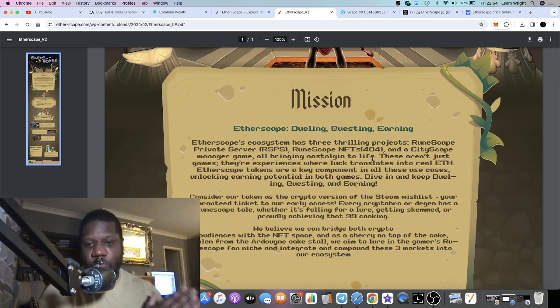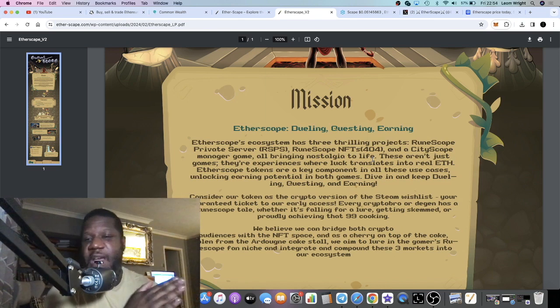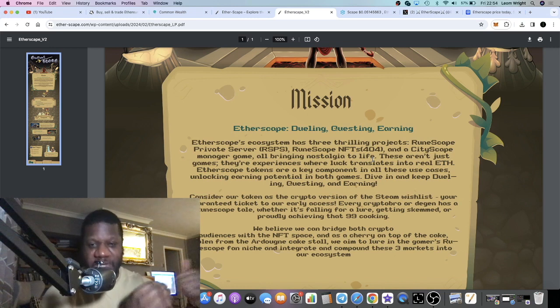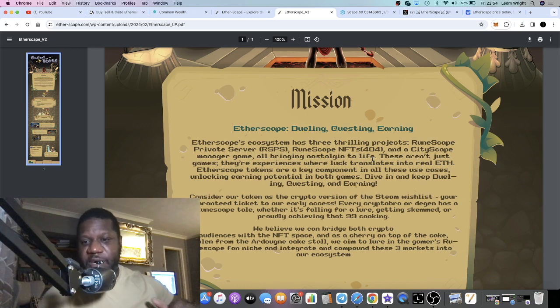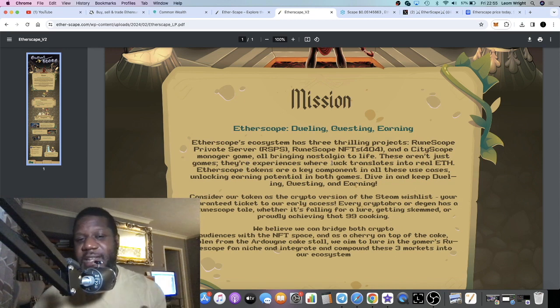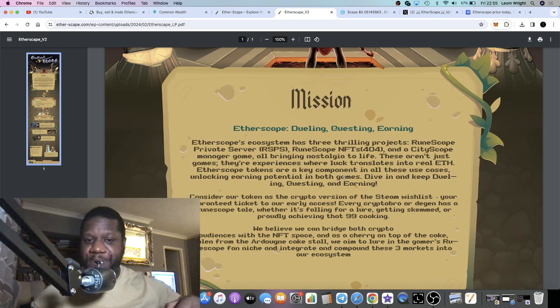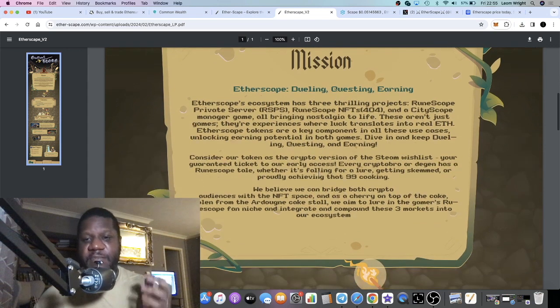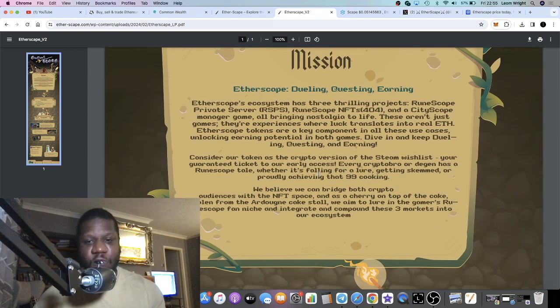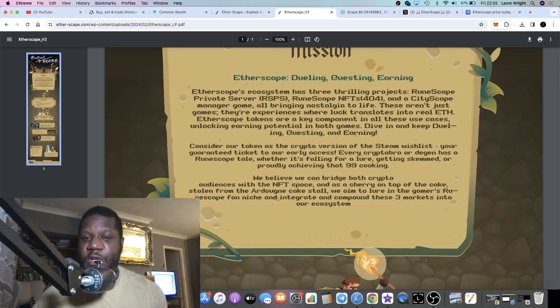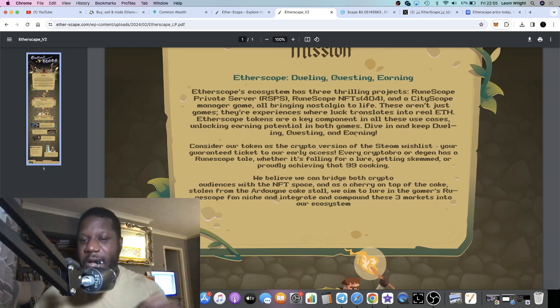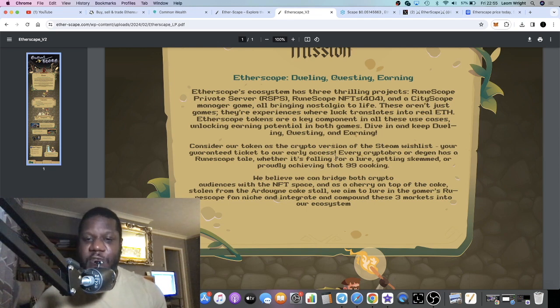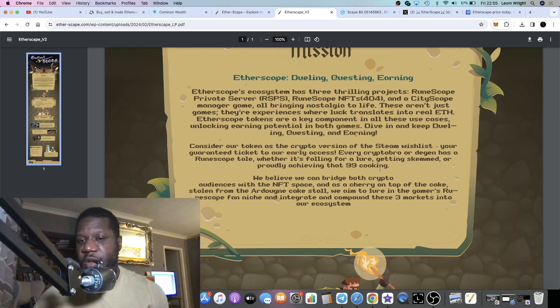There's also the Runescape NFTs, the 404 NFTs. If you think things like Pandora is the new meta in NFTs. Then a Cityscape manager game, so the whole game bringing everything to life. They say they're not just games or experiences which translates into real Ethereum, so you can earn Ethereum in the game and Scape tokens. Etherscape tokens are a key component in all of these use cases, unlocking earning potential in both games—diving, dueling, questing, and earning. Consider our token as the crypto version of the Steam wishlist, your guaranteed ticket to our early access. Every crypto bro or degen has a Runescape tale, whether it's falling for a lure, getting scammed, or proudly achieving that 99 cooking.